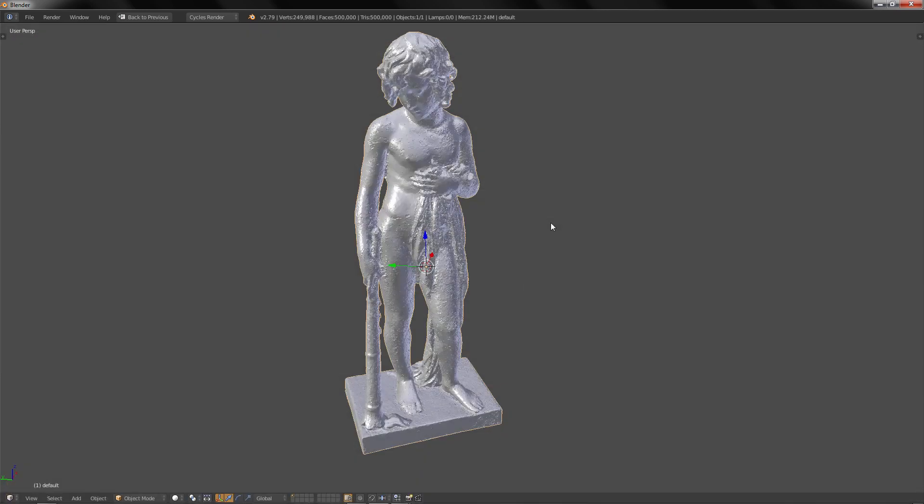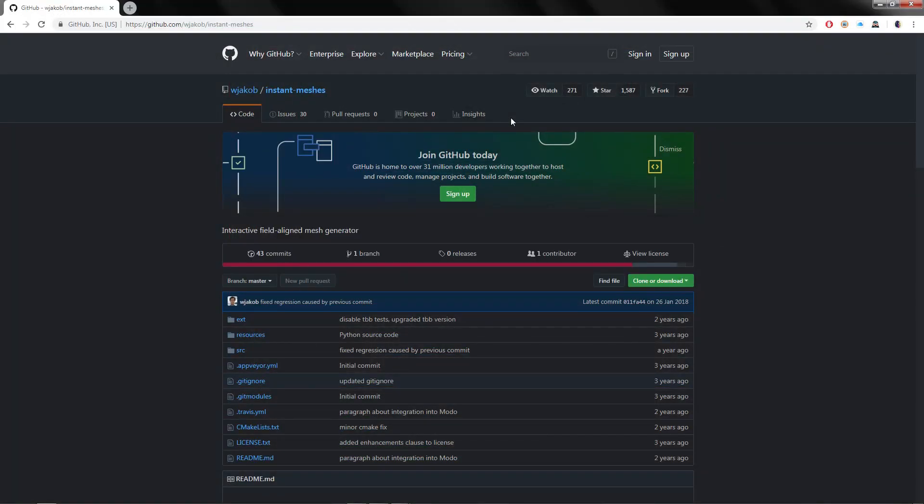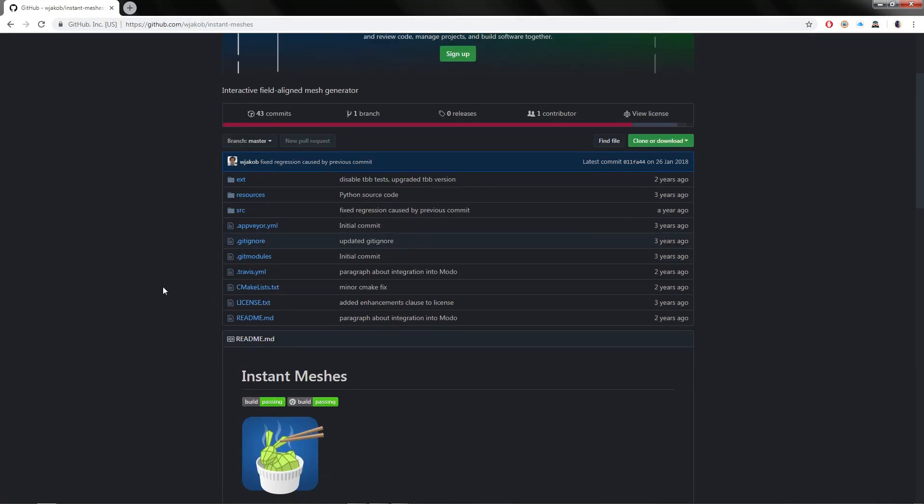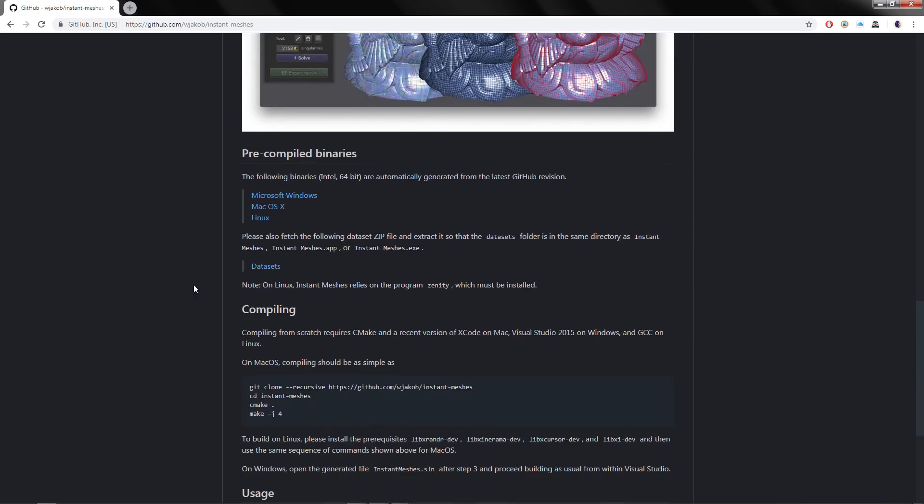When the export is done we are going to install Instant Meshes. For that you are going to go to the link in the description and enter the GitHub of Instant Meshes. You are going to go down and here on precompiled binaries you are going to select your OS - Windows, macOS, or Linux.